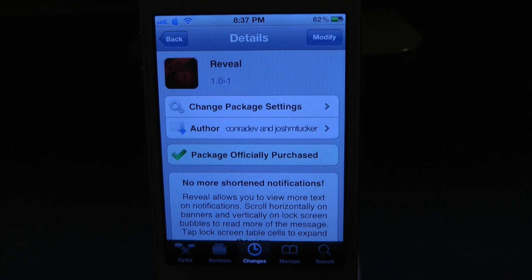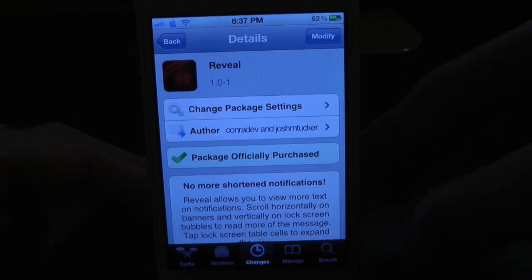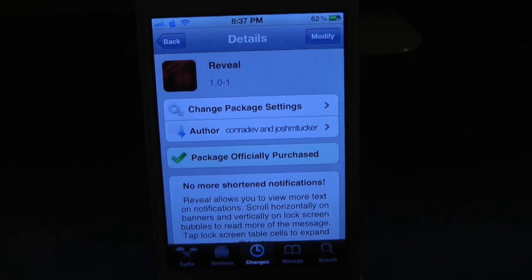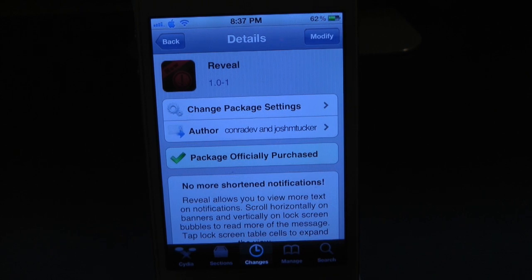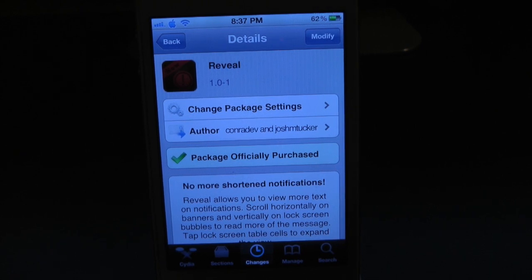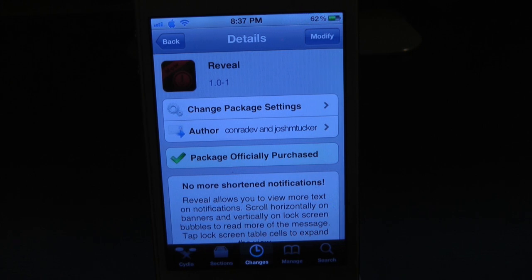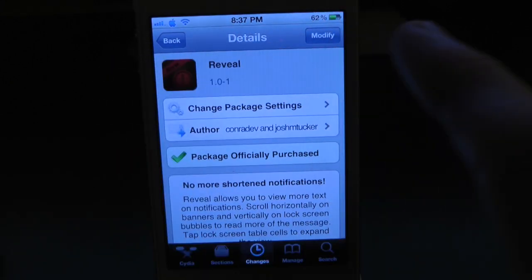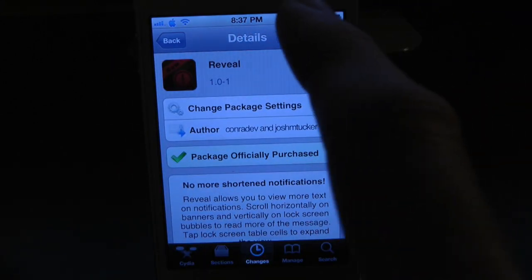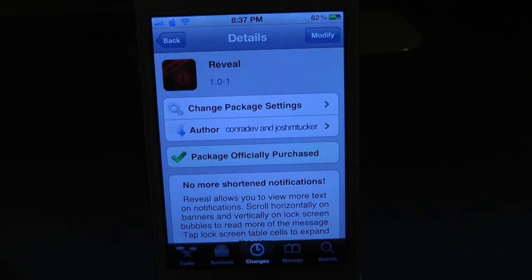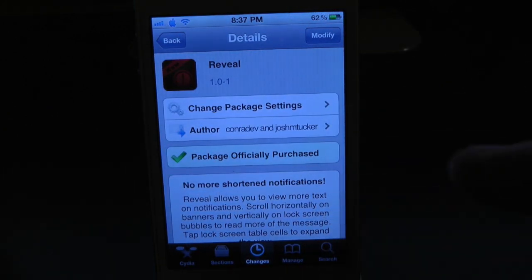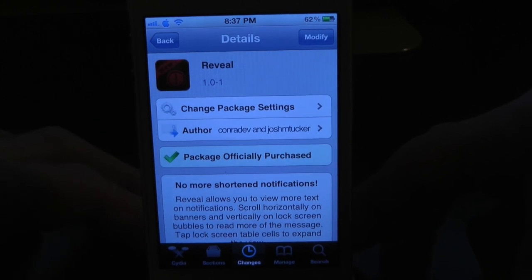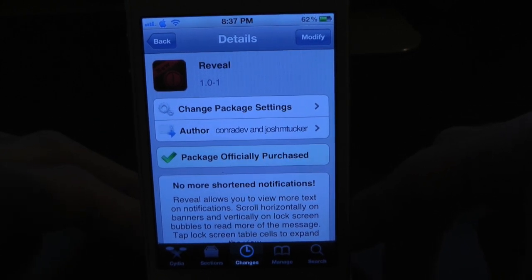On banners you scroll vertically. Basically, whenever you get a text message or any type of notification that has text, it will give you the option to scroll through it using your notifications. Normally with a banner text you'd be able to scroll to the left and keep viewing that banner notification, and on your lock screen you can go up and down. That's pretty much all this tweak does.